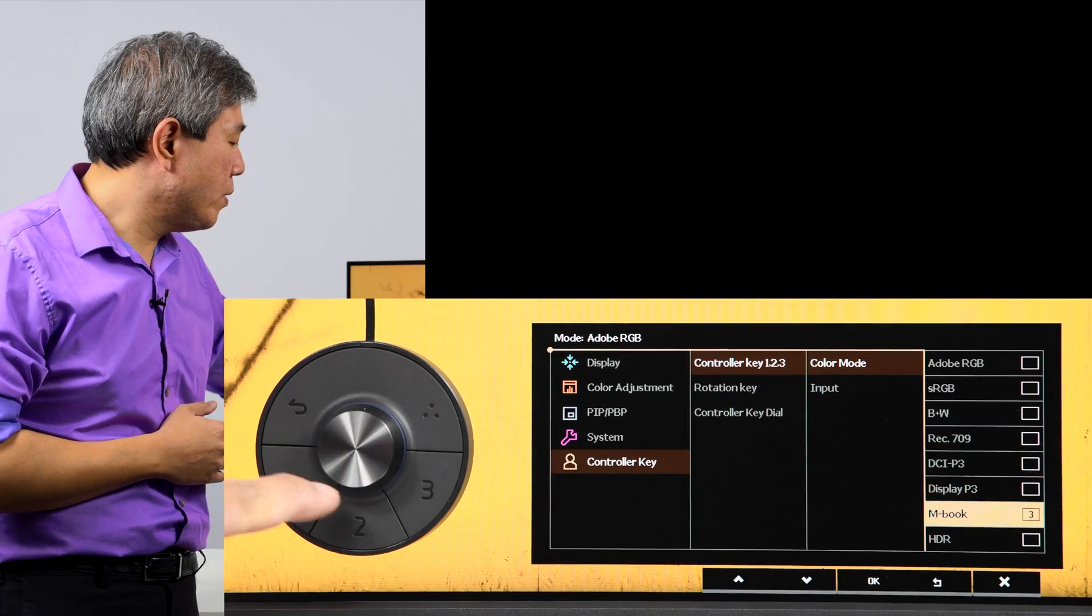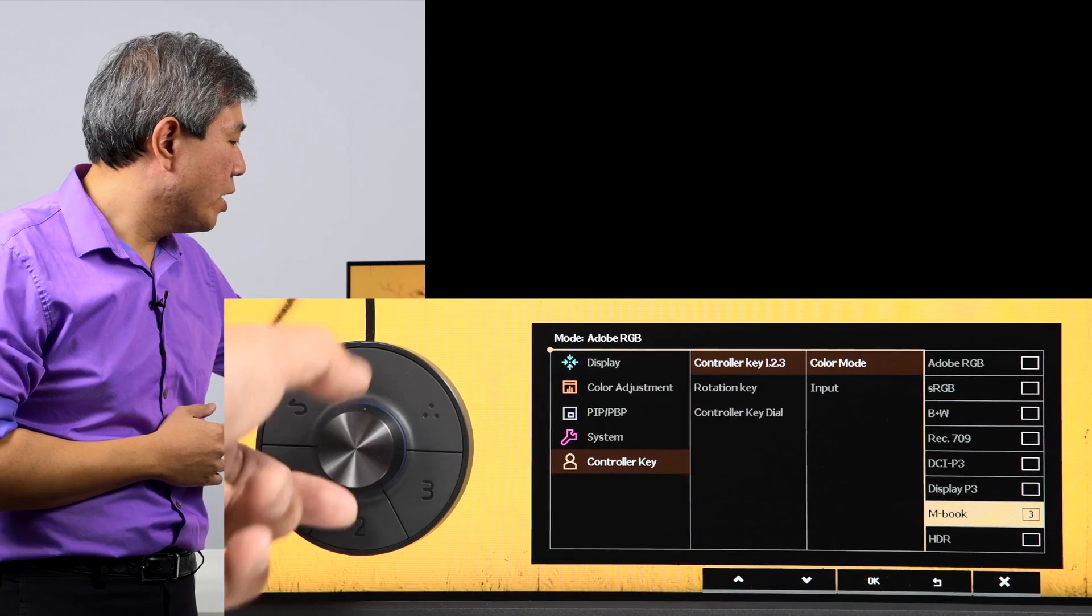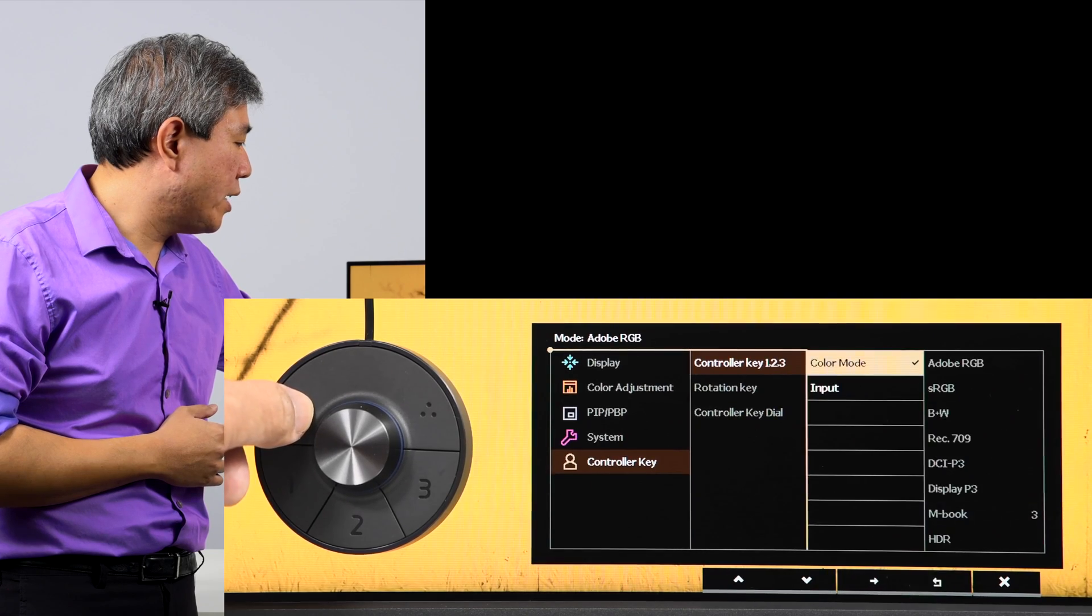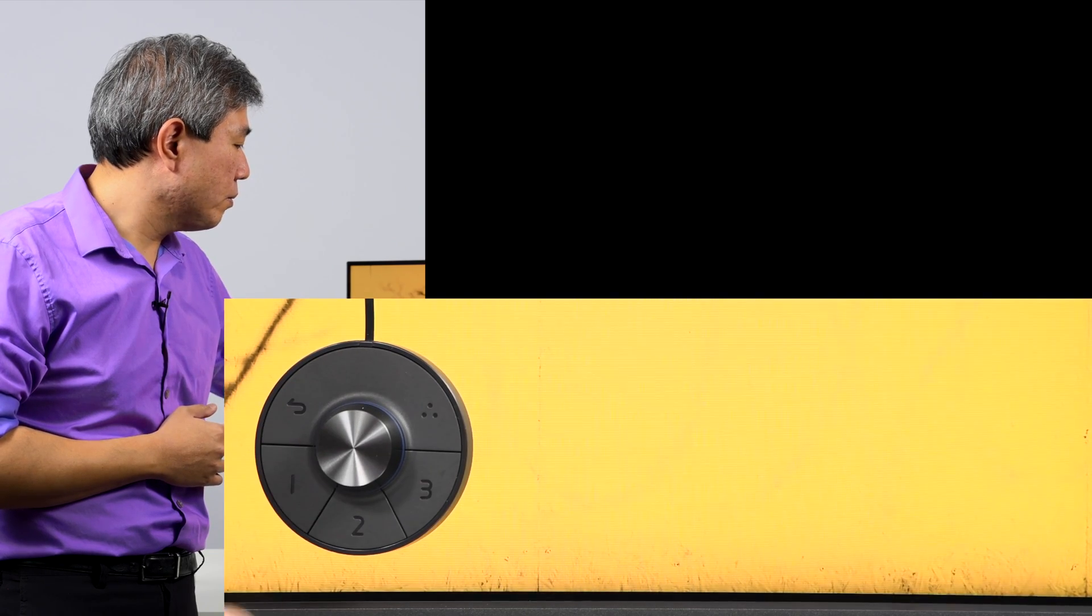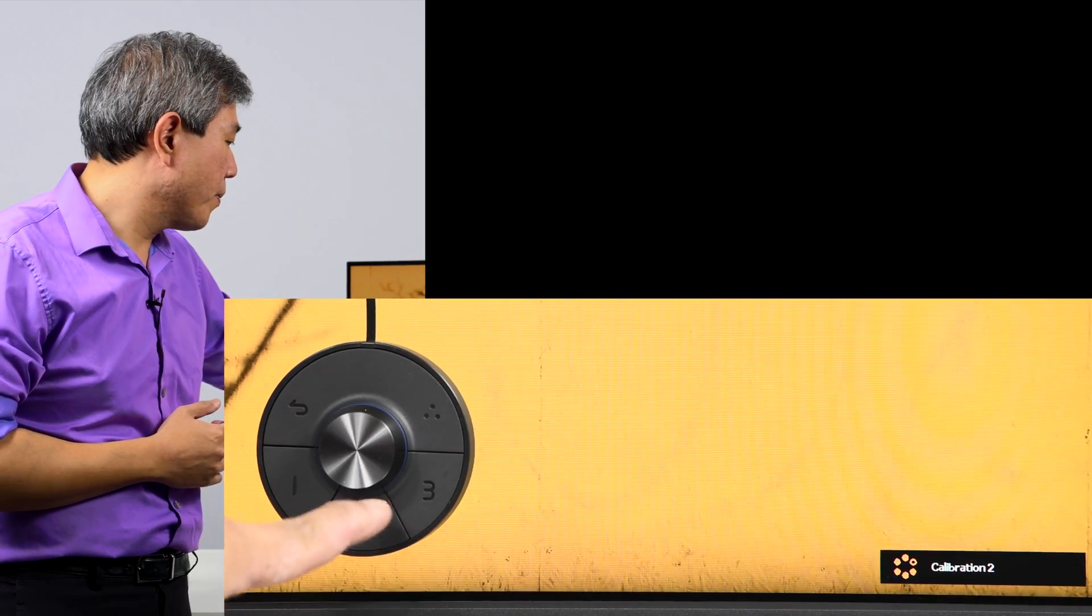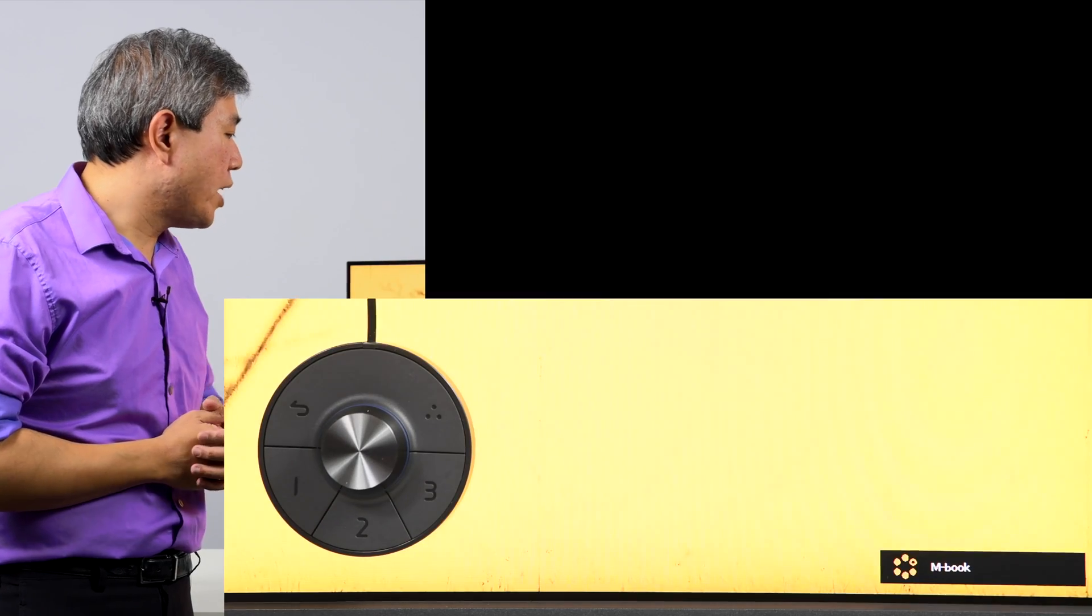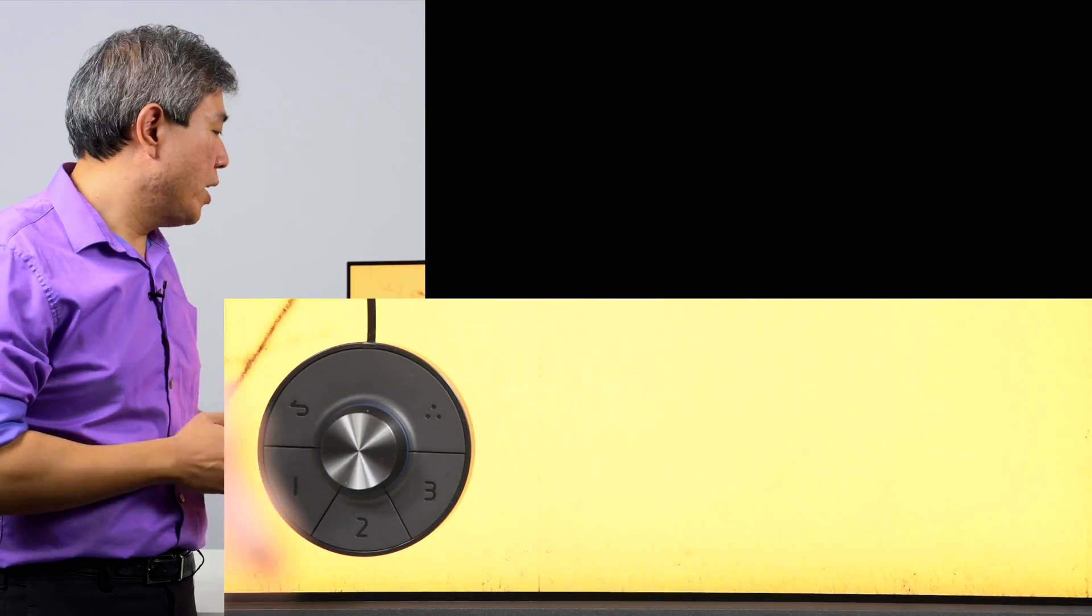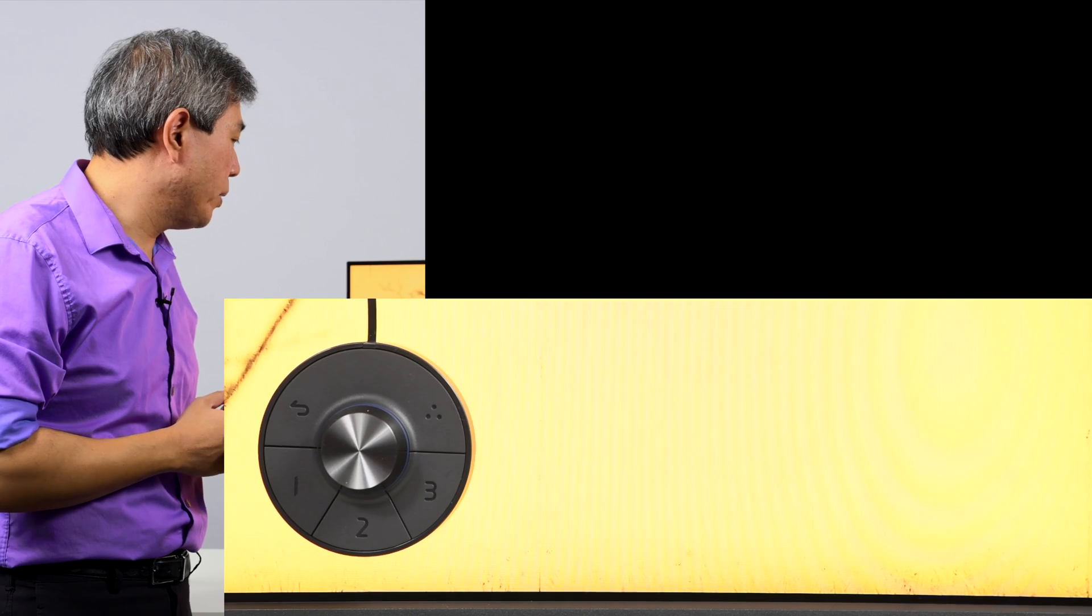And that's how you would do it for the hockey puck hotkey. From there, go ahead and exit out of this menu. Now if I press one, it will go into calibration one, two will go into calibration two, three in this case will show me M book color mode. And you can always customize this to any other color mode that you like.